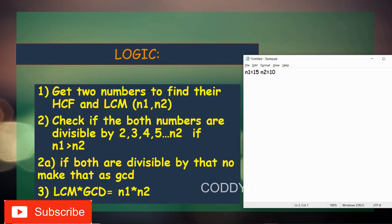We need to check if both numbers are divisible starting from 2 — we skip 1 because 1 divides all numbers. We check from 2, 3, 4, 5 up to the smaller of the two numbers. If n1 is greater than n2, the upper limit is n2; if n1 is less, the limit is n1. Since 15 is greater than 10, our limit is 10. We use a loop to check each number from 2 to 10.